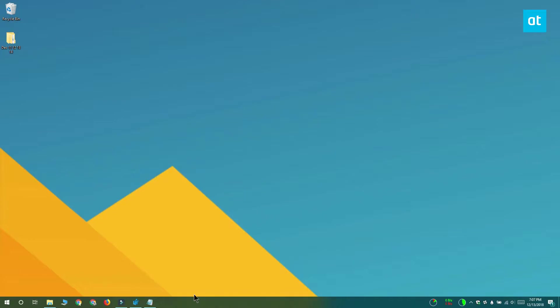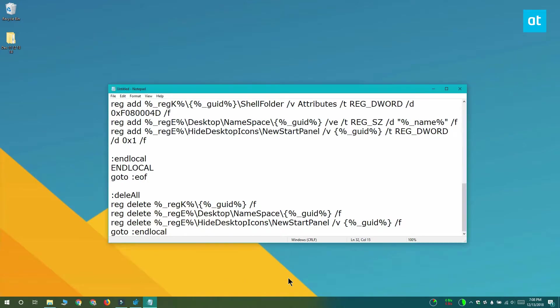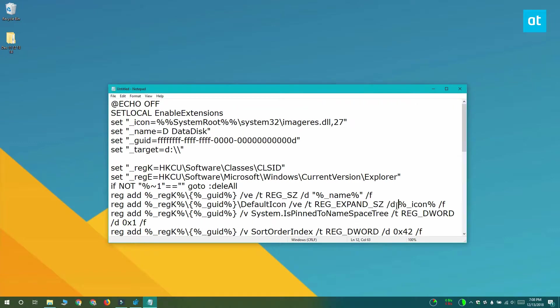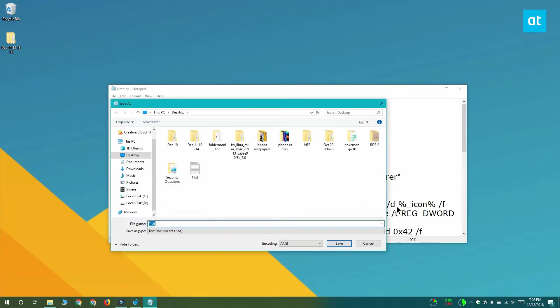Okay, so now let's start pinning drives to the navigation pane. To pin a drive to the navigation pane you need a batch script. You can get the batch script from the link in the description. Go ahead and copy it and paste it into a notepad file. Save it with the .bat extension.